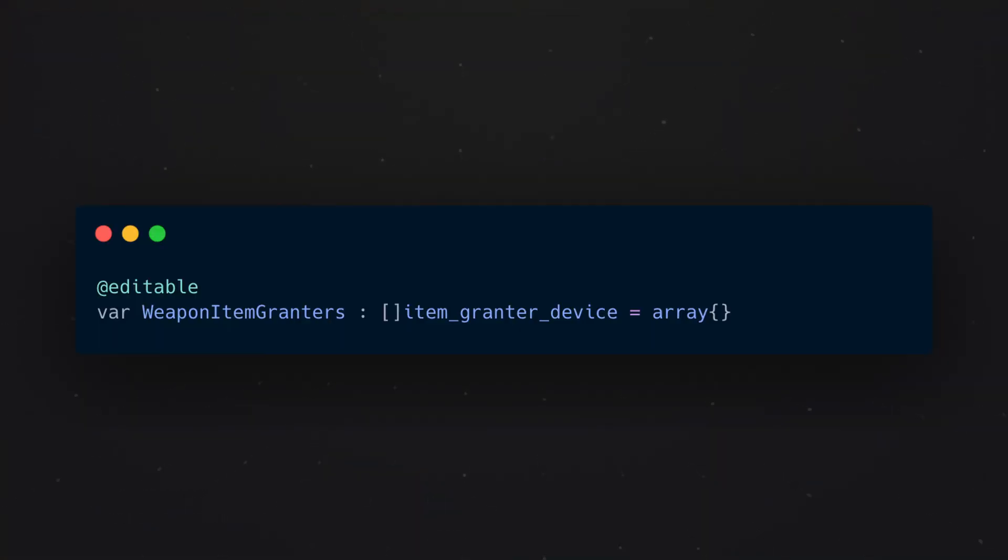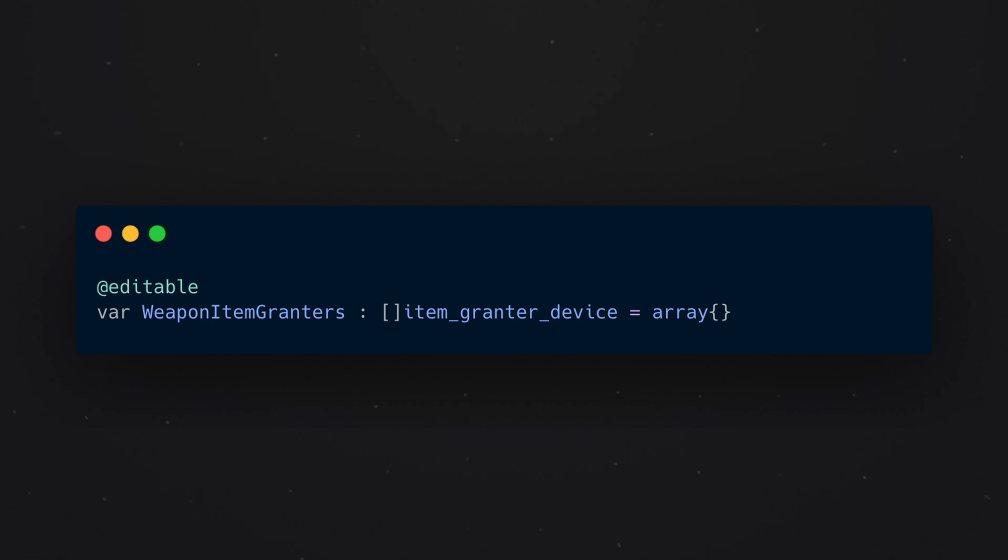There's something that looks a little bit like a decorator, of which the one that I think is most interesting is editable. This is called an attribute in Verse, and it indicates something that you can modify from Unreal Engine for Fortnite without actually changing any Verse code. In this case, we've got some item granter that we could configure inside of Unreal Engine for Fortnite without having to modify this line of code.